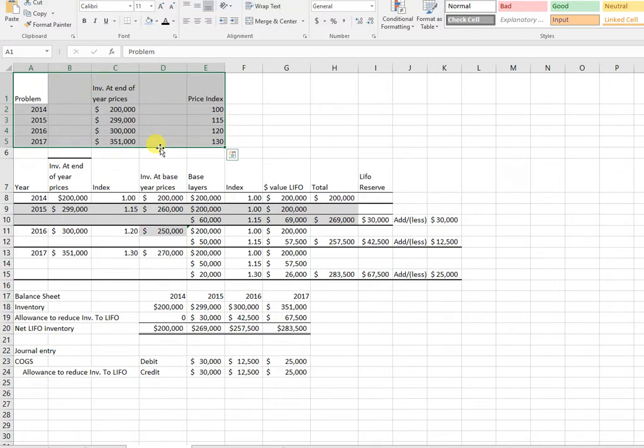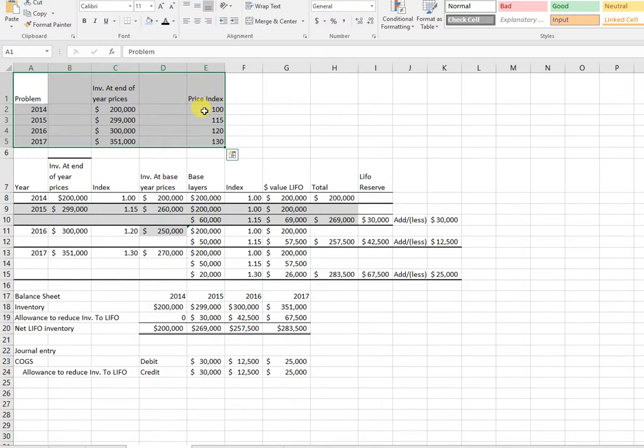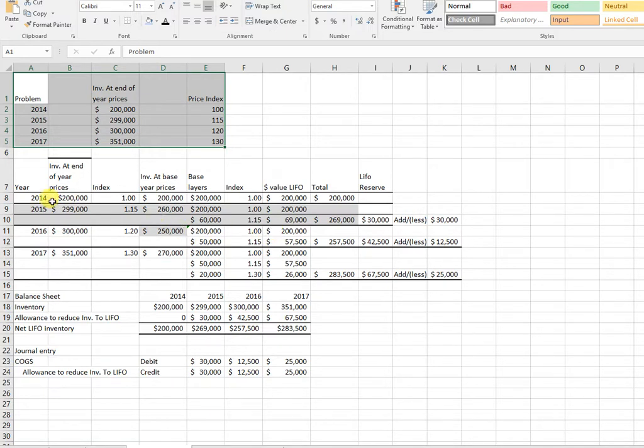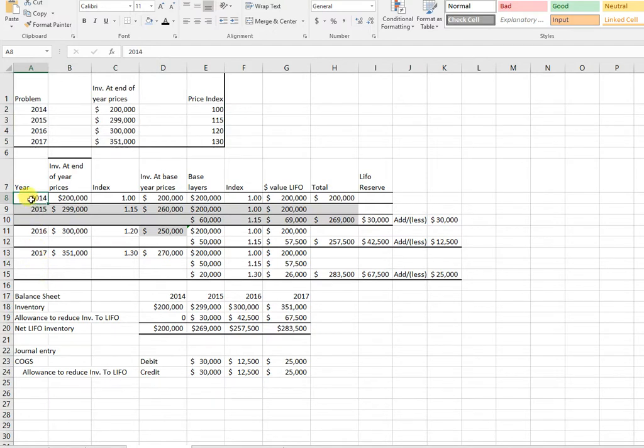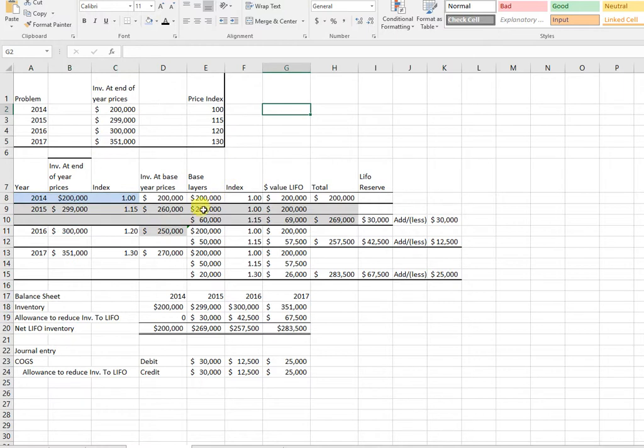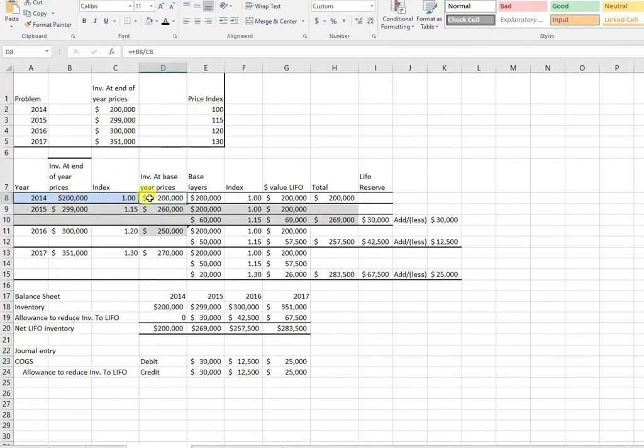If you look at this one, the information shows inventory at end-of-year prices and the price level index. What dollar value LIFO tries to do is remove inflation effects. Please follow along with me and write as we go. I'm going to start with 2014. I have 200 and the price level index is one. This column is inventory at base year prices.